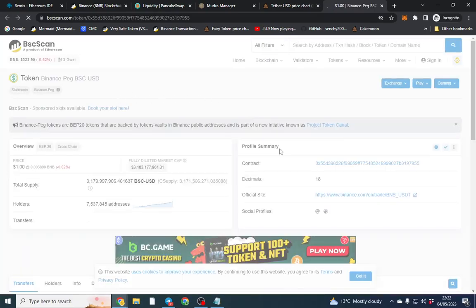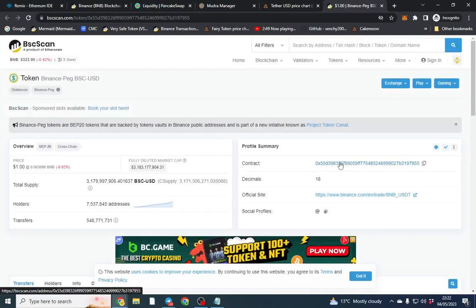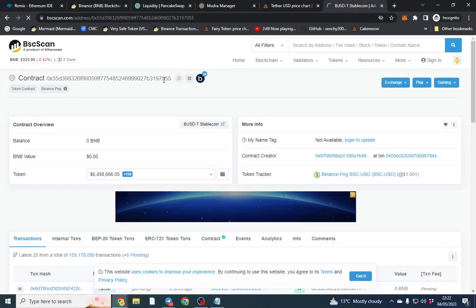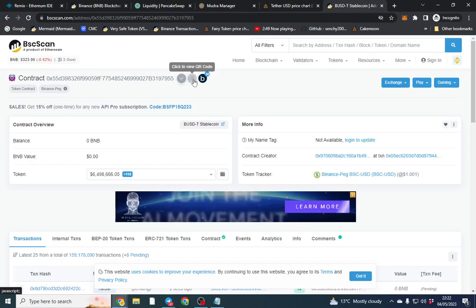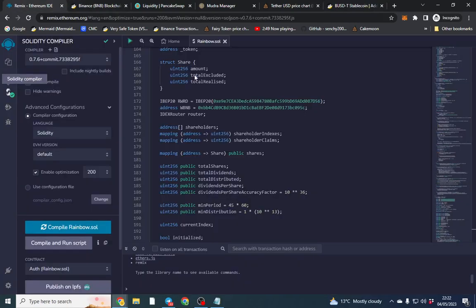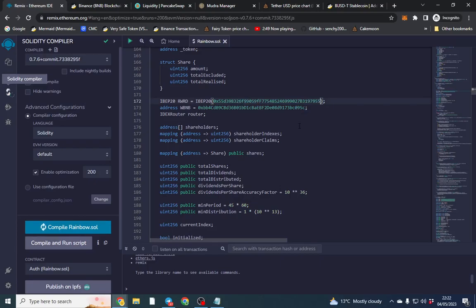So I'll go over to here and click the contract. It's case sensitive so this is the best place to find the actual code. Go back to here and we're going to stick it in here. So this will pay our holders in USDT.